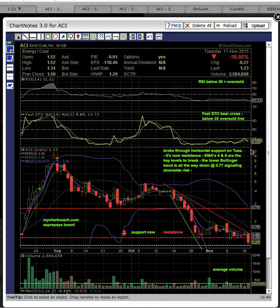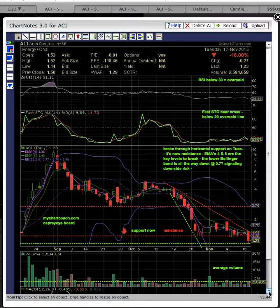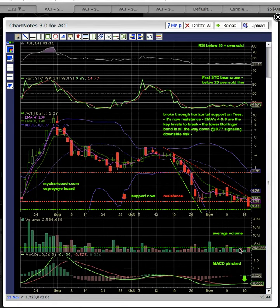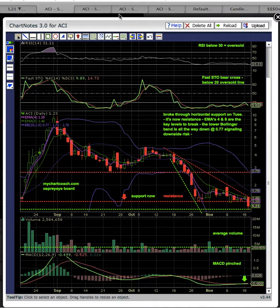If you look up here at Fasto, you'll see that there's this Fasto Bear Cross. So Fasto is below 20. RSI is hitting the 30 oversold line. You can see there's just average volume down here at the volume. And then MACD is pinched — the green line and the red line are both pinched. The red line is the signal line.